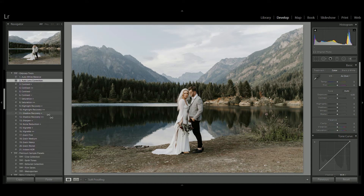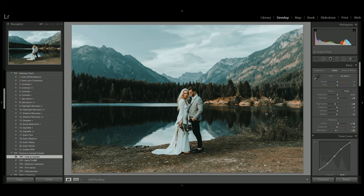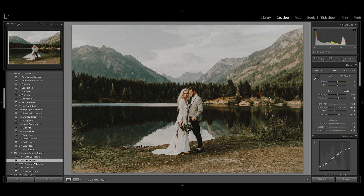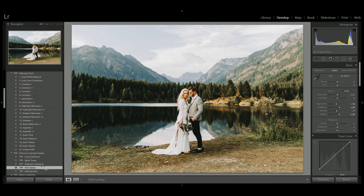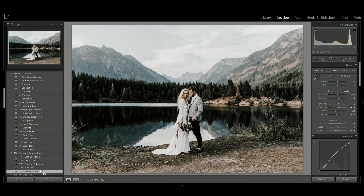You'll see the bonus pack comes up as premium sample presets. We have a sample preset from the cine collection, giving this gorgeous teal and orange look; Earth Tones, which adds lovely faded nostalgic tones from nature; the Editorial collection, which gives a nice fashion and beauty grade to our image; Film Series, which emulates the look of shooting on film; and then Metropolitan, which can be used for urban or city environments.